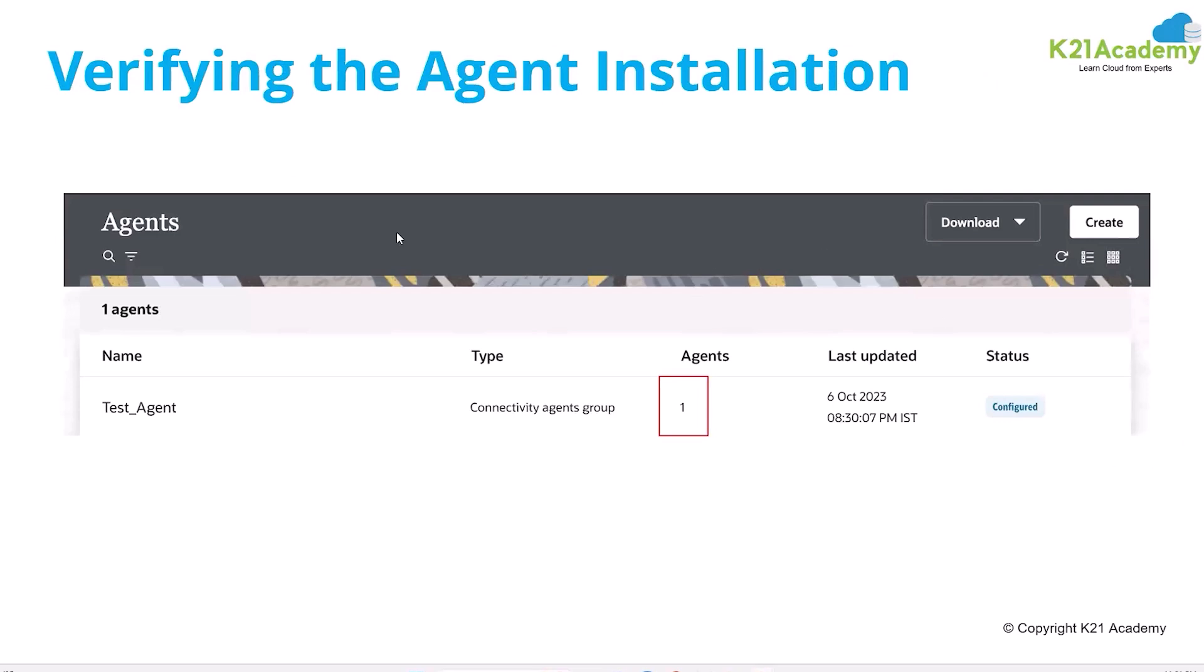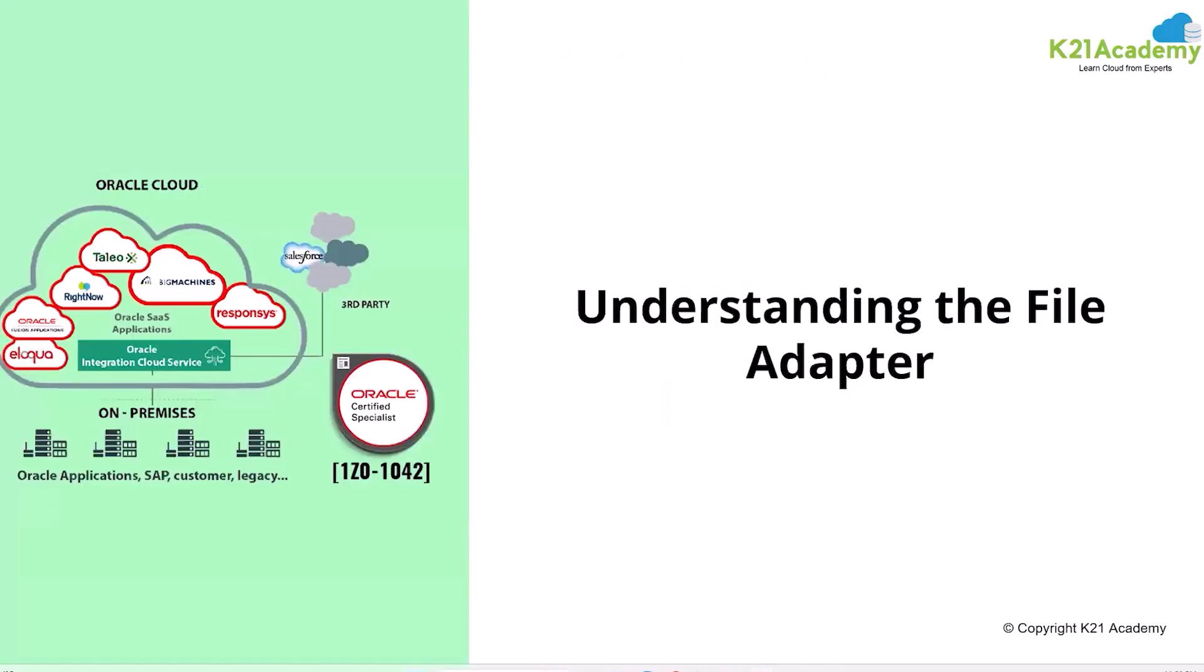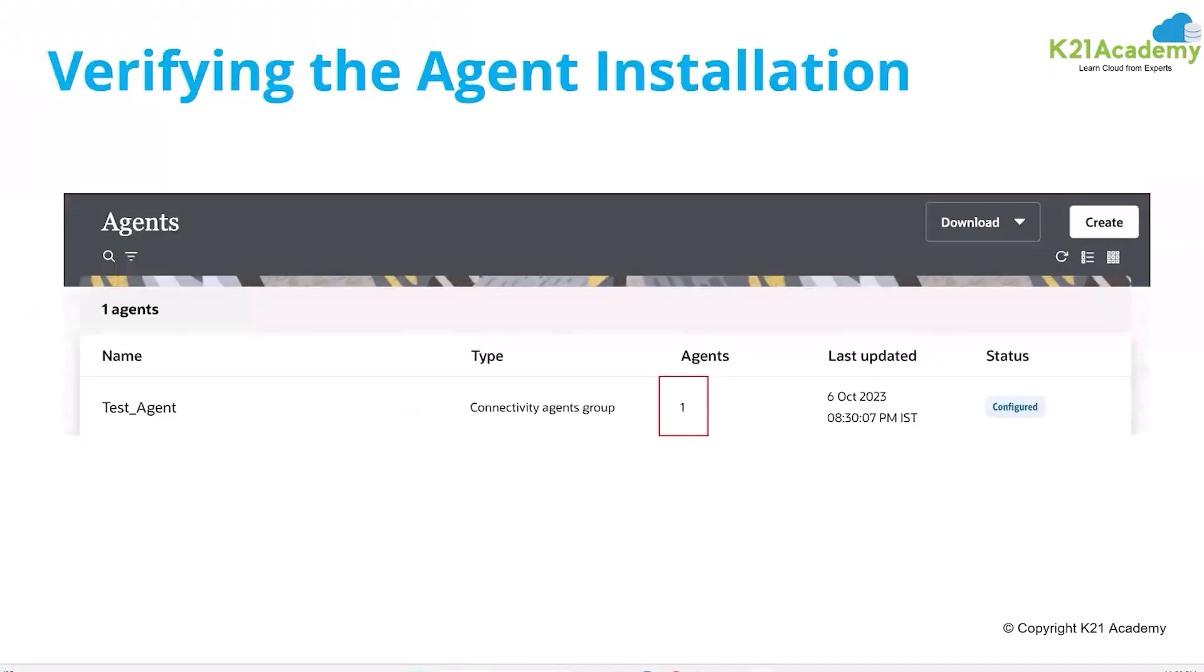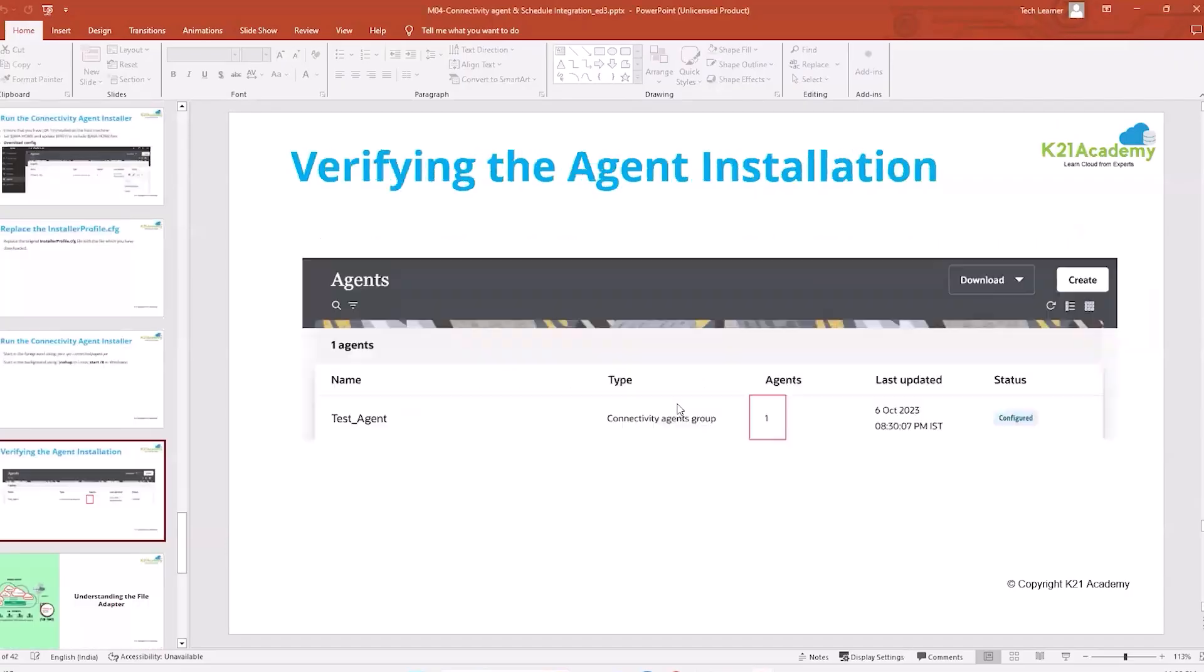Once you have installed the connectivity agent and started the connectivityagent.jar, now here you can see it has changed to one, saying that connectivity agent is now configured.